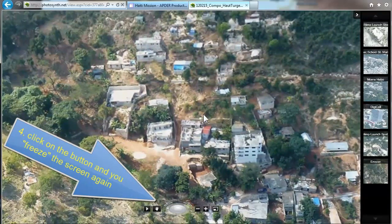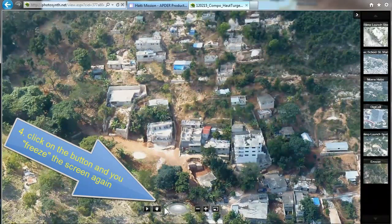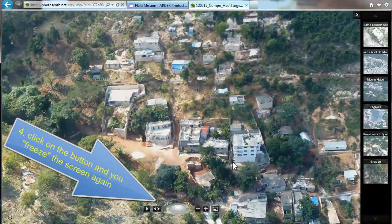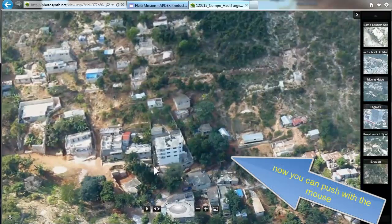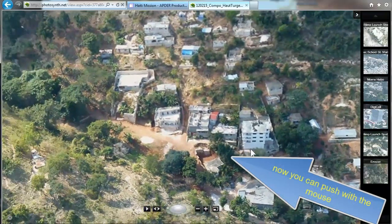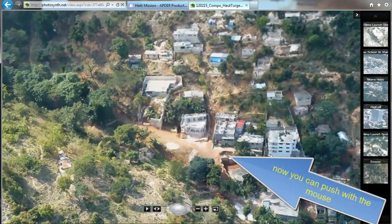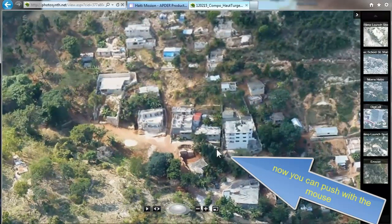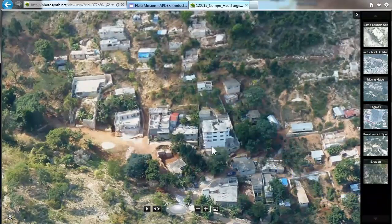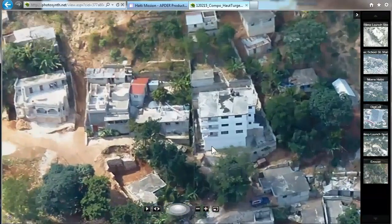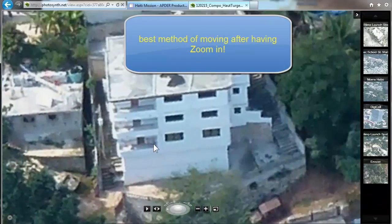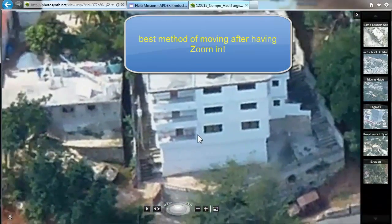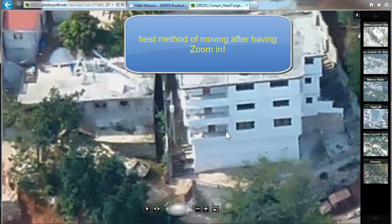The fourth method: you click on the button and then push with the mouse, or zoom in. It's the best method when you have zoomed in to move within the photo or in the spherical model.